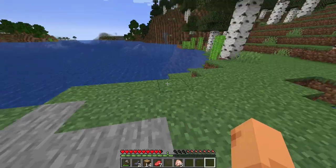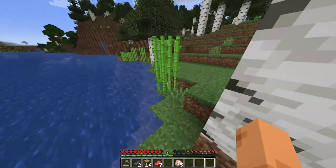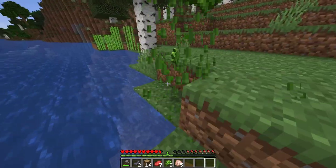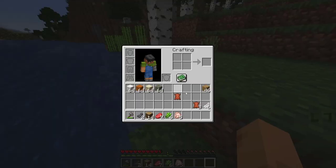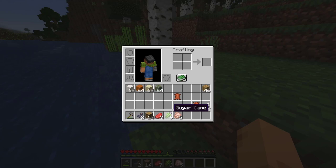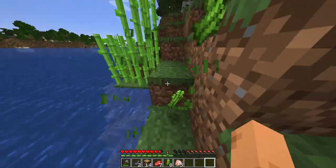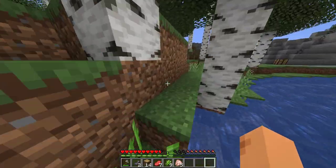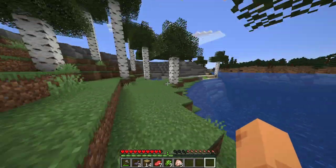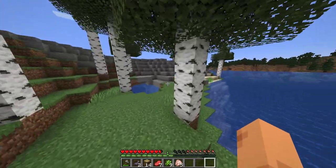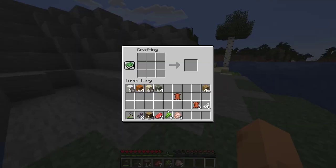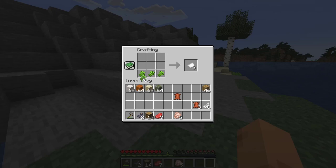I also forgot — I need some sugar cane. I'll grab some from here; that will be enough. I think nine pieces will do. I have exactly nine pieces. Let's grab some paper — that's the recipe for paper, if you didn't know.